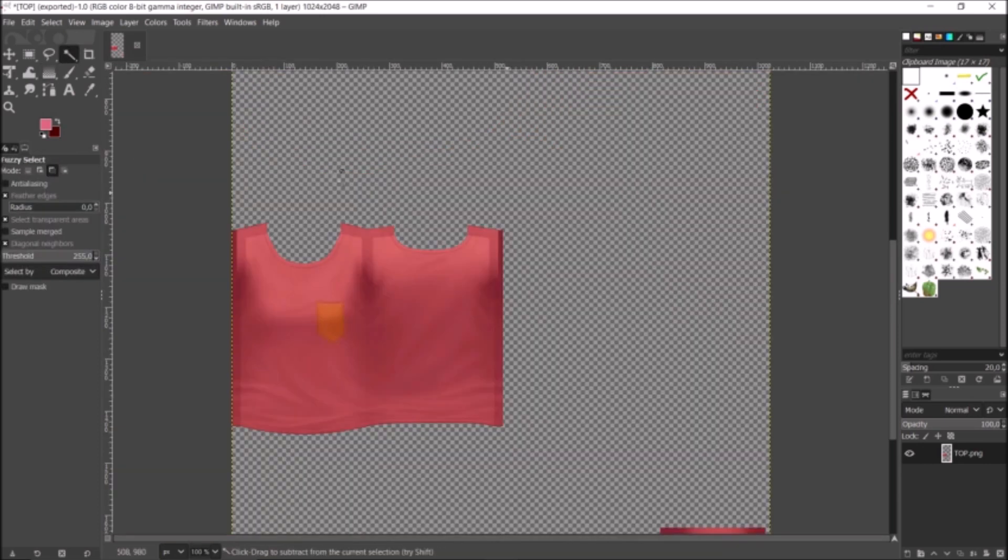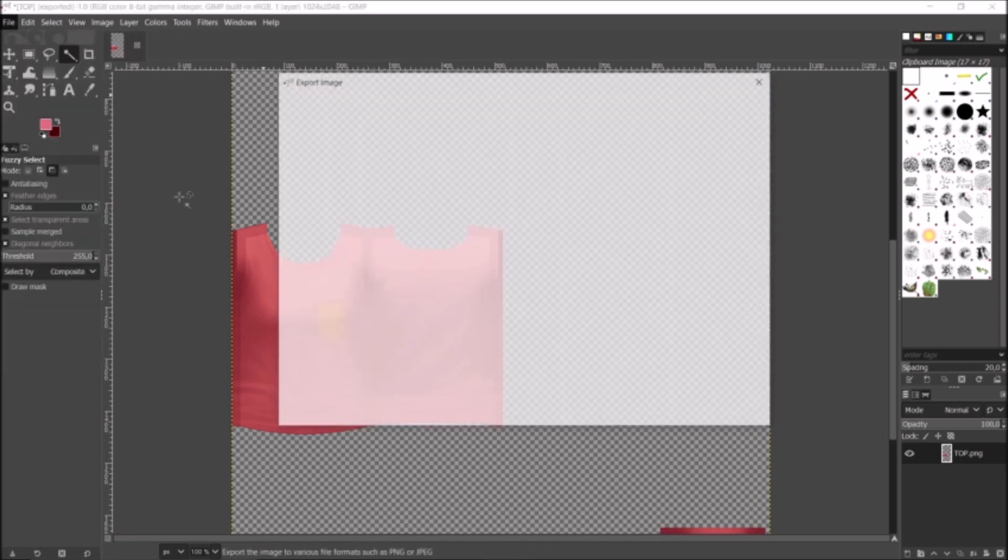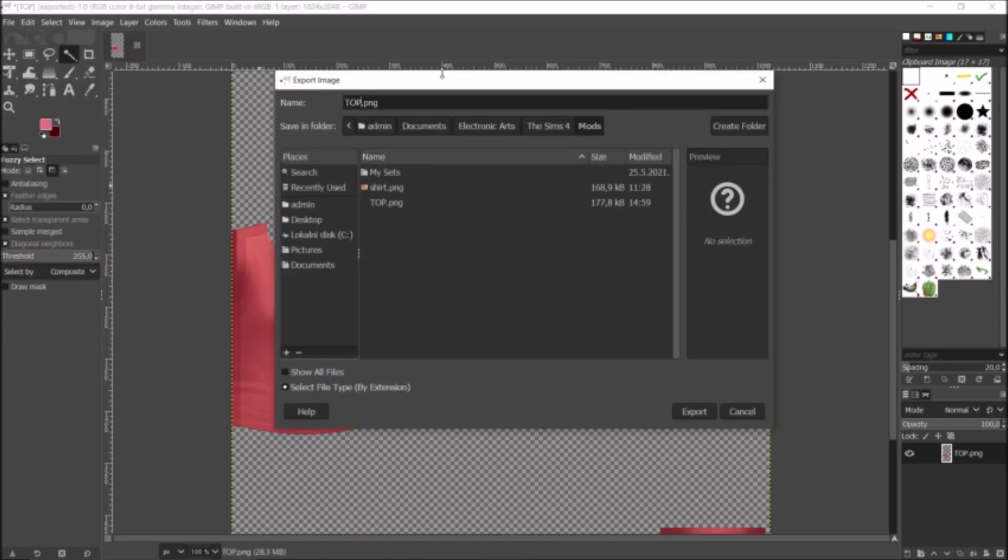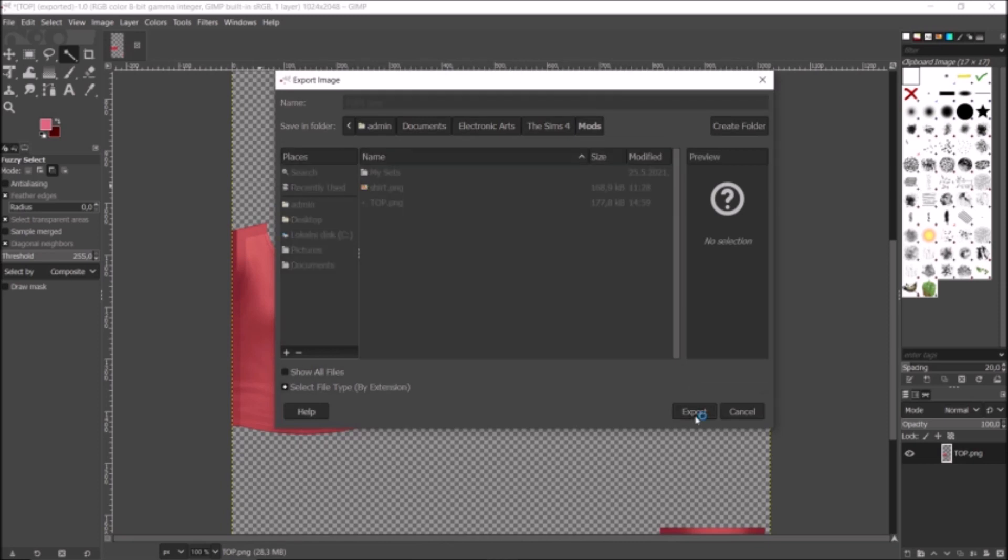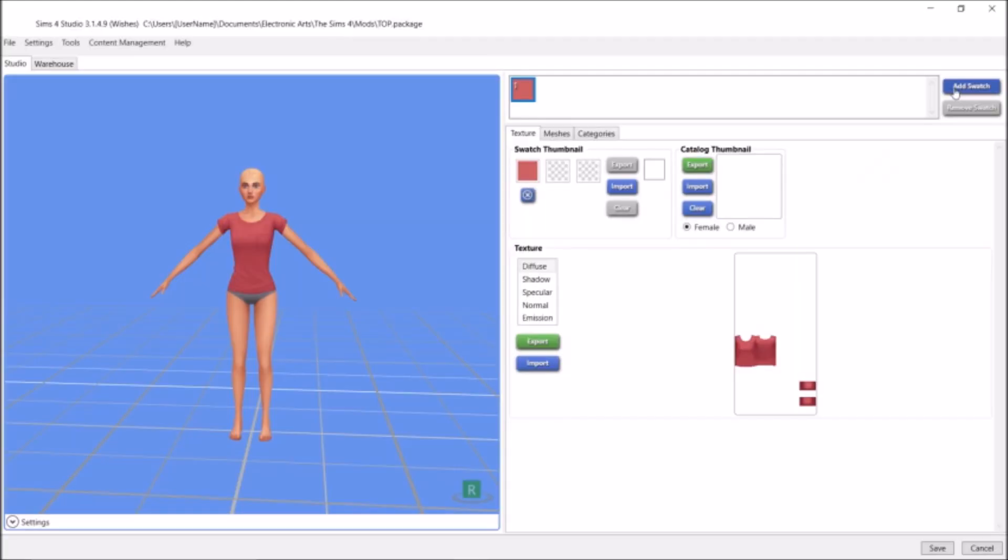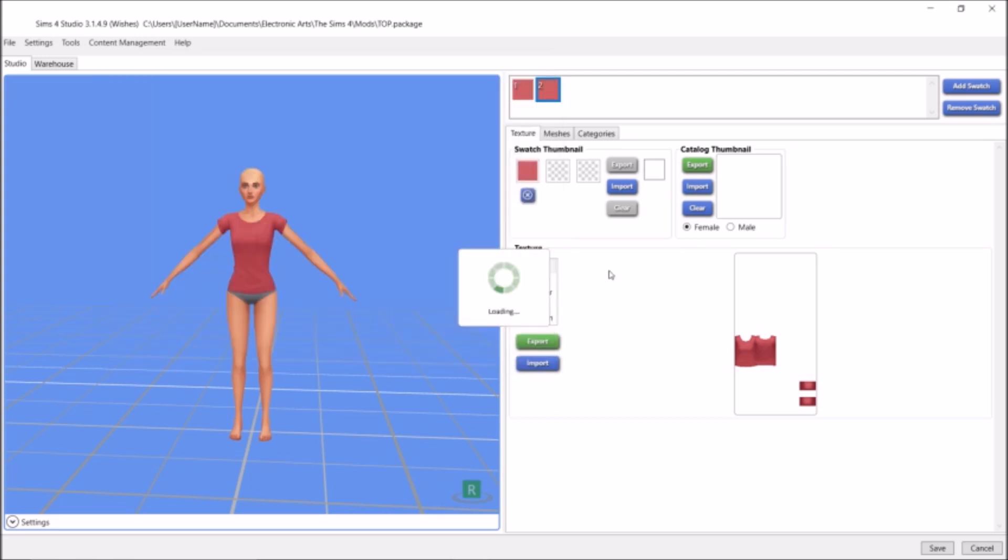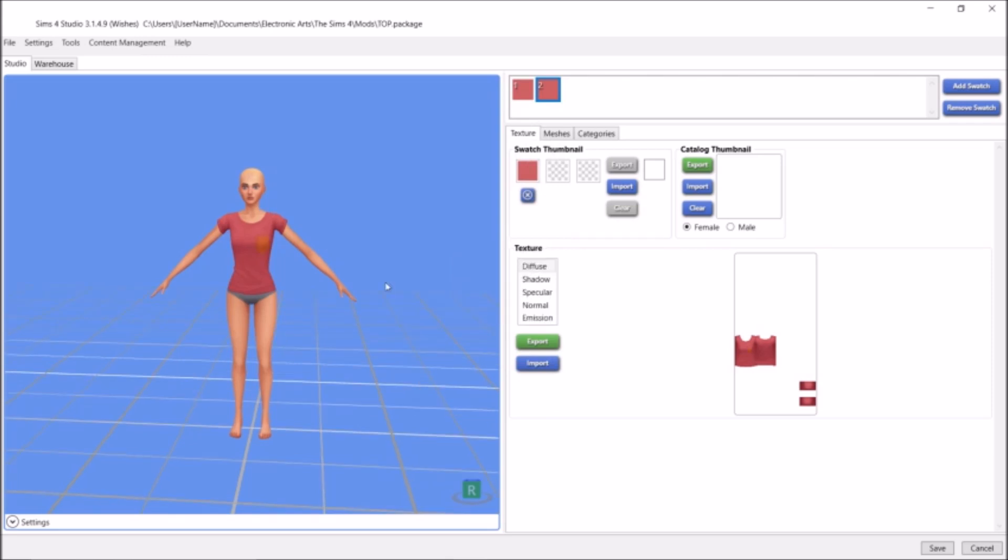There you have it. So I'm just going to go again, click Export, and right now I'm just going to name it 'top one', and I'm going to click Export. Now you can name it whatever you want. I'm just naming it 'top one' because I do not want to overwrite my top. I'm just going to go back into The Sims 4 Studio, and I'm going to click Add Swatch. So I've added a new swatch, and I'm going to click Import again. I'm going to import my shirt with the pocket. Okay, there you have it.